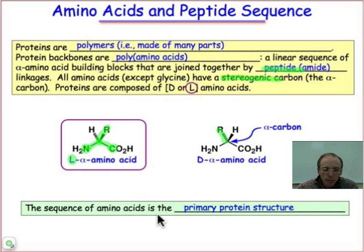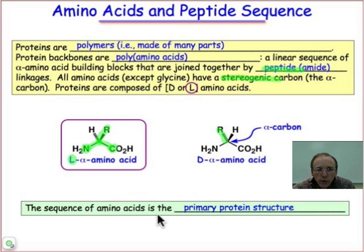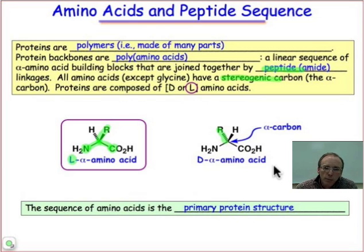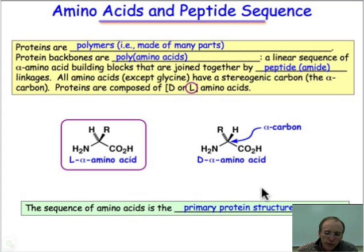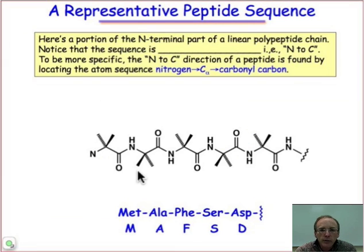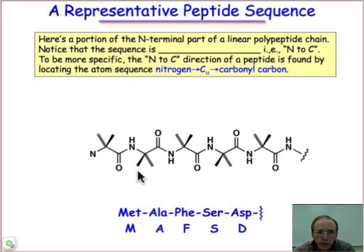The basic linkage of amino acids together into a string of polypeptides is what's known as the primary protein structure. On the next slide I'll show you what a typical linkage of alpha amino acids looks like.